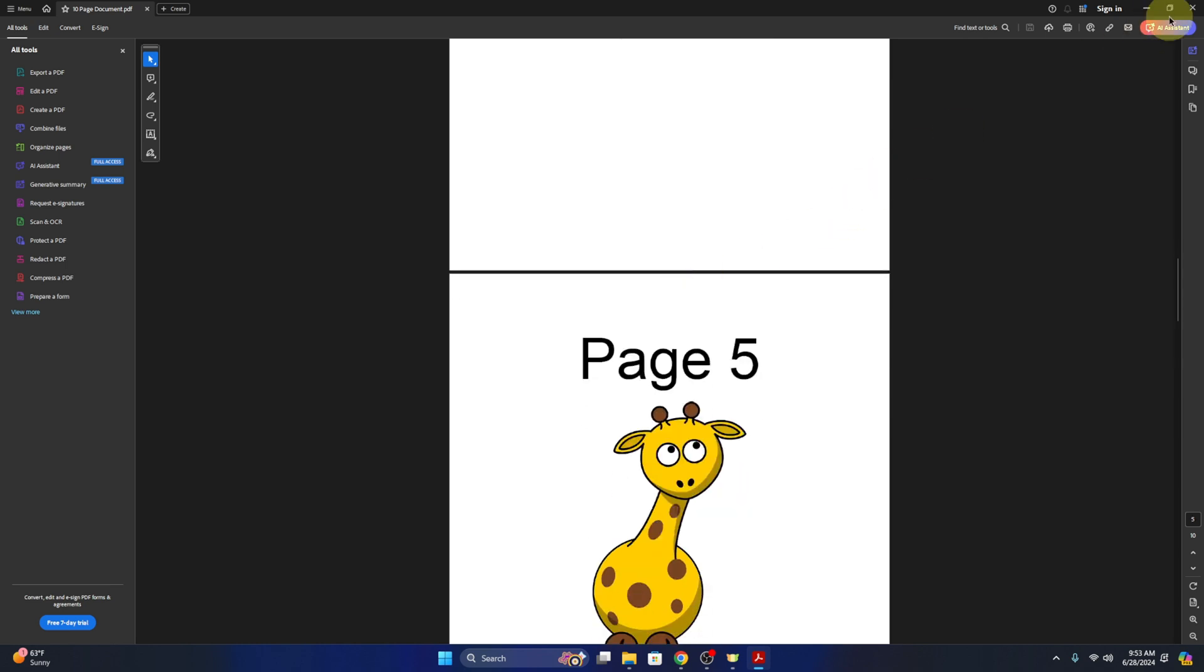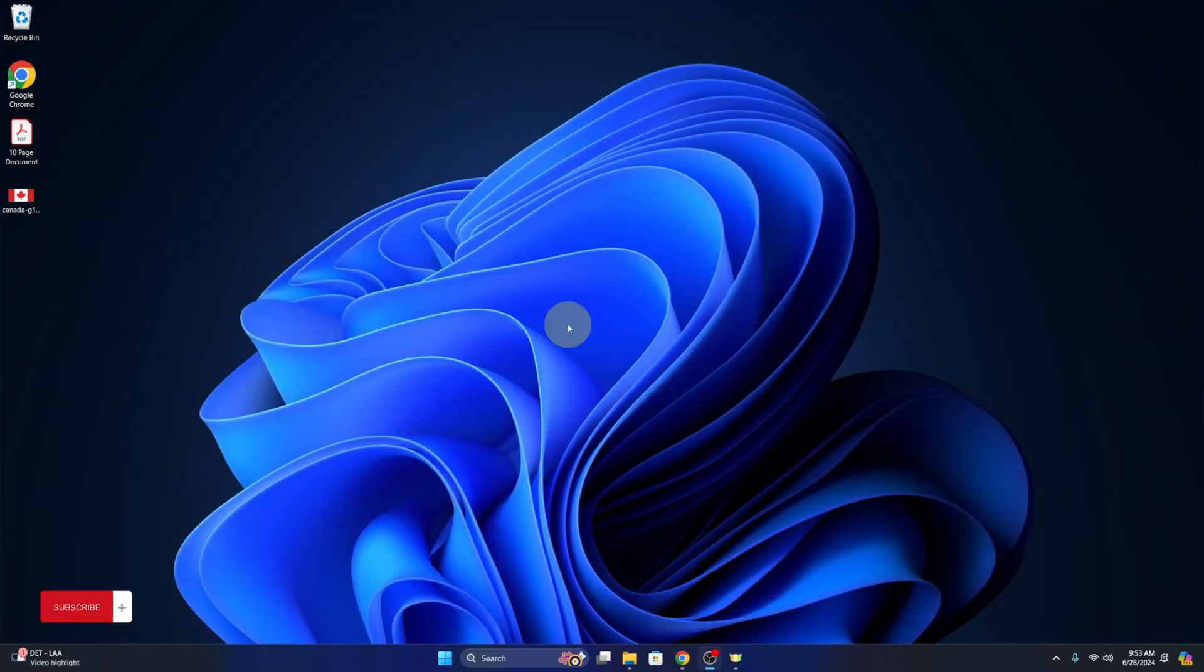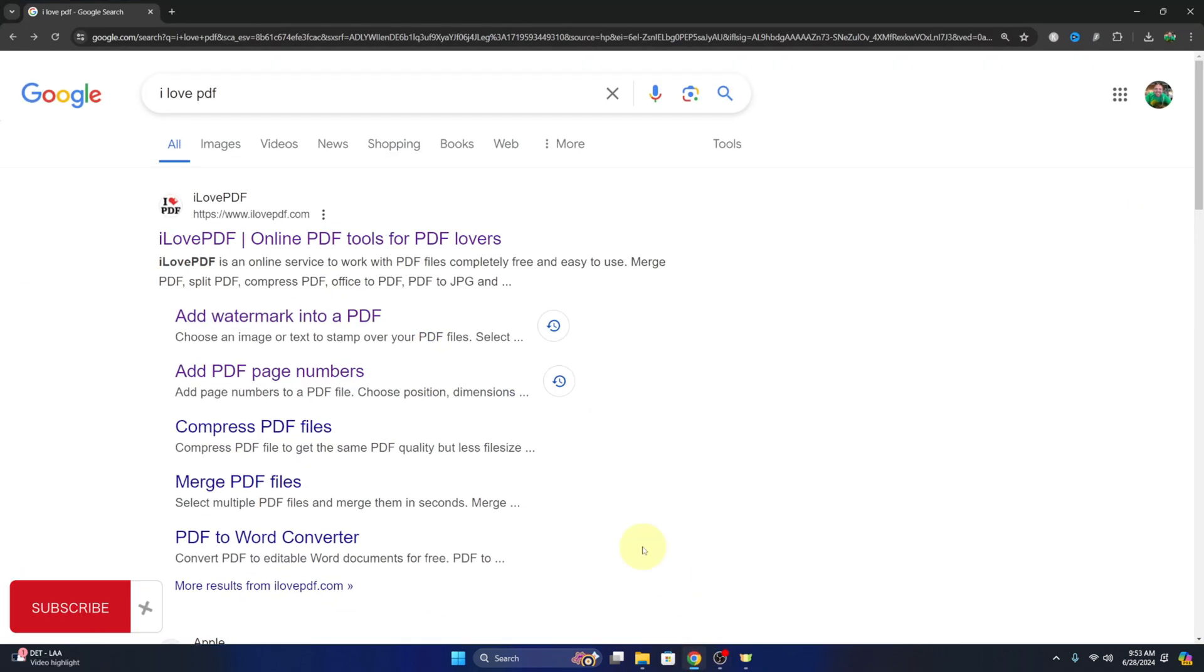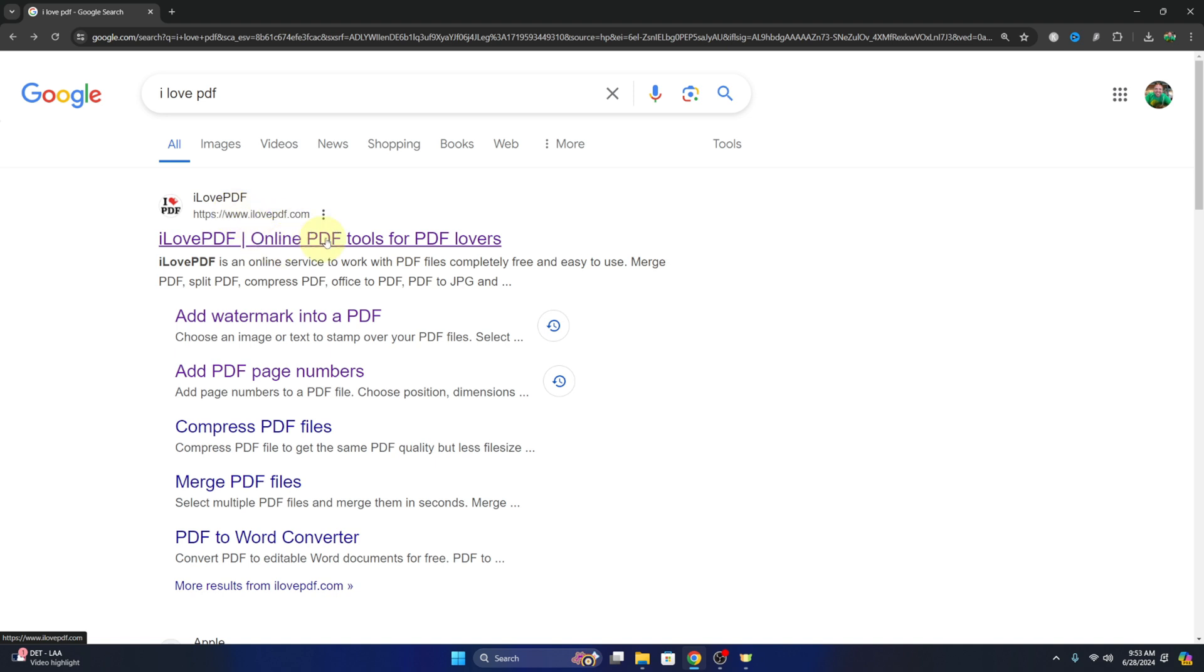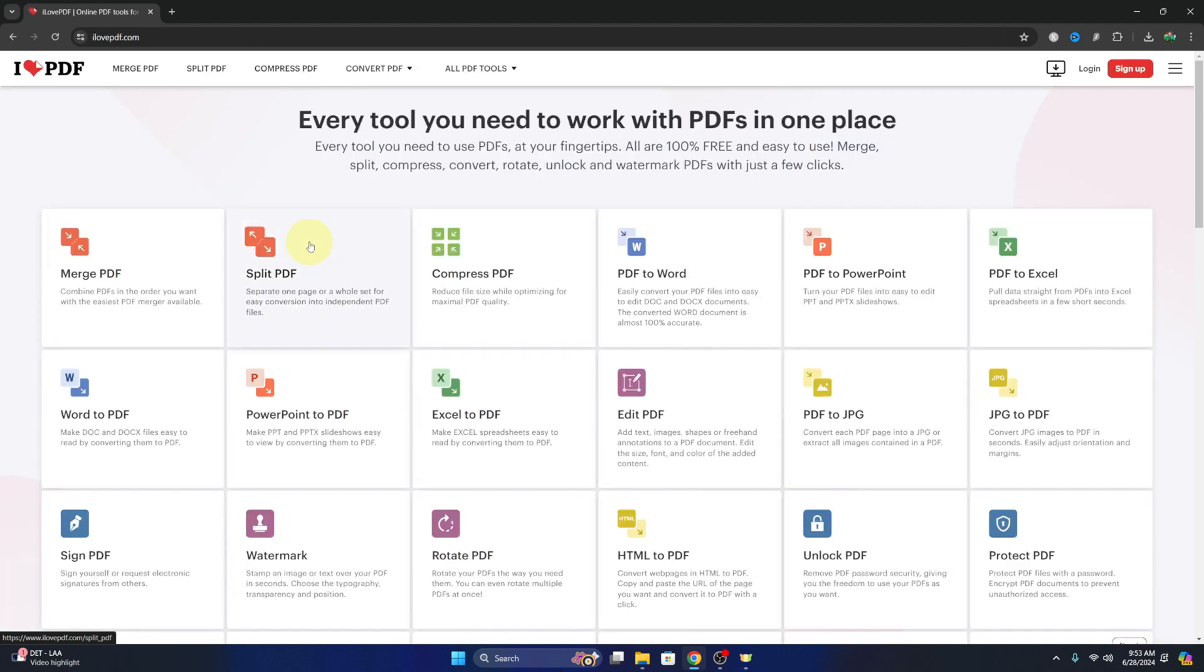Now we'll go ahead and open up our browser, and the website we're gonna be using today is called I love PDF com. You can go ahead and do a Google search for that or punch it into your browser. I'll also have it linked below in the description.